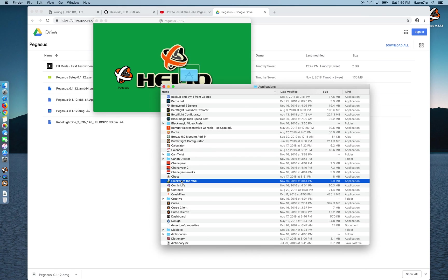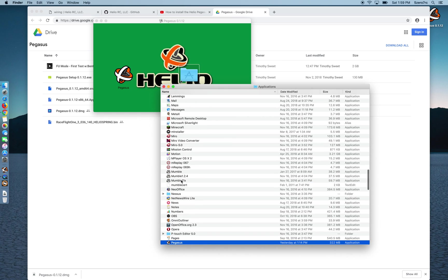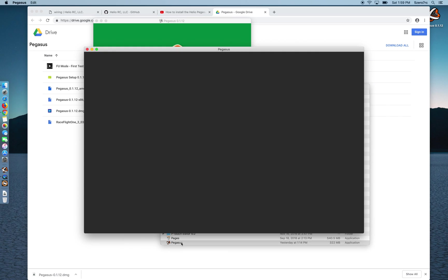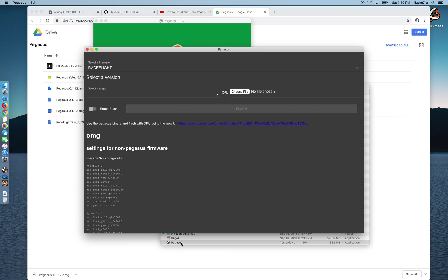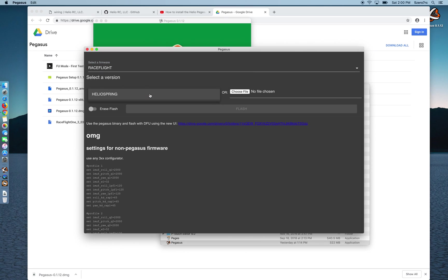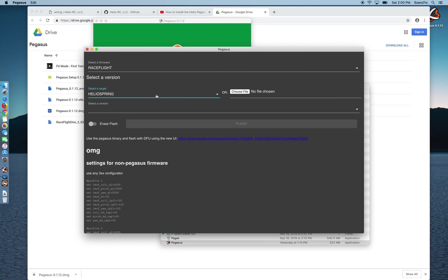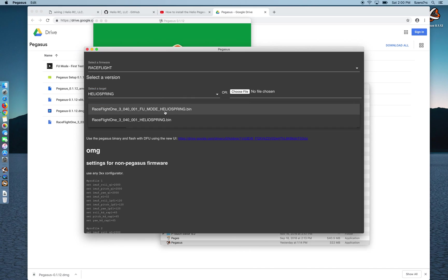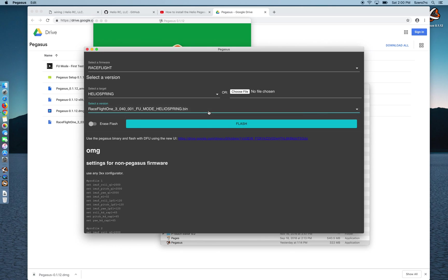And let's start up Pegasus again. And now it detected the board and sees that it's in DFU mode. And I'm going to choose RaceFlight and use my Heliospring board. And I'm going to use RaceFlight 1 with the brand new FU mode. And I always suggest erasing everything and starting over and flash away.